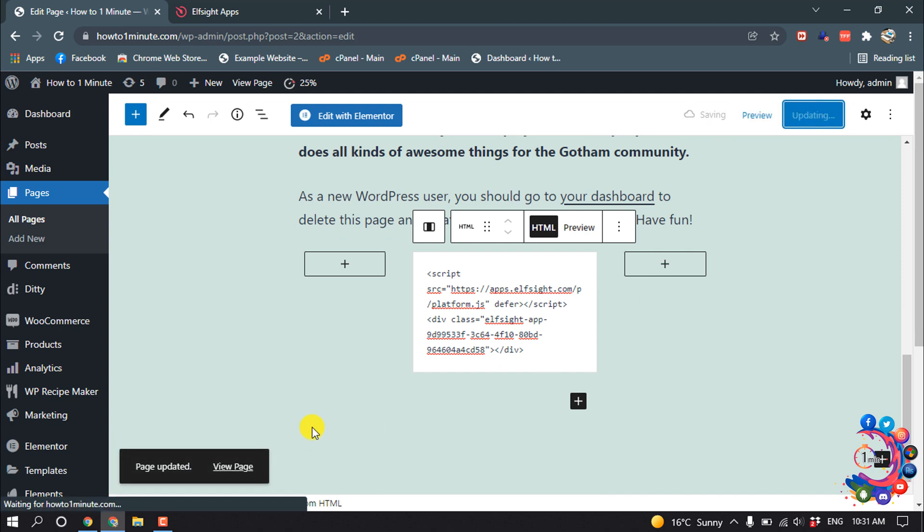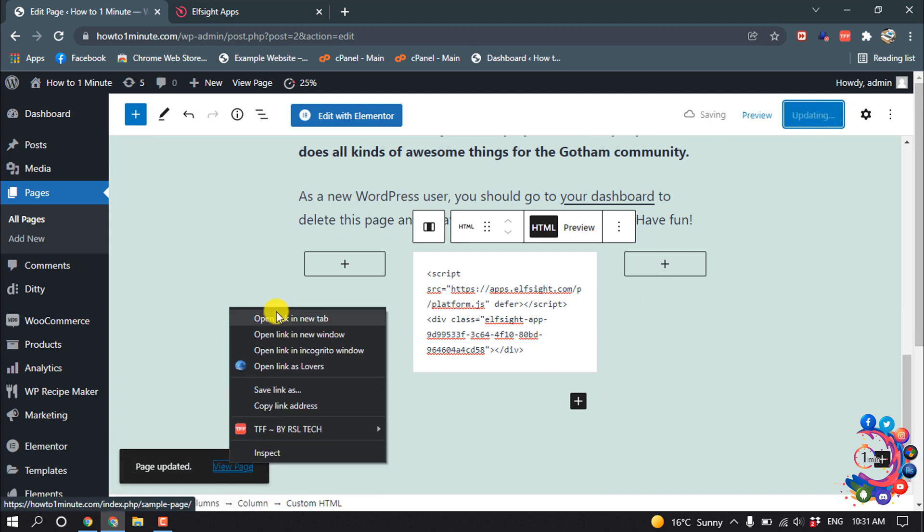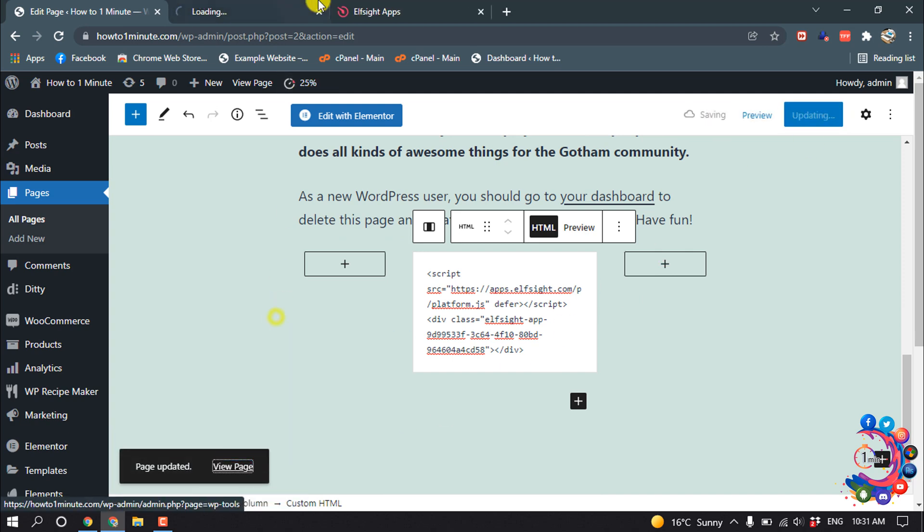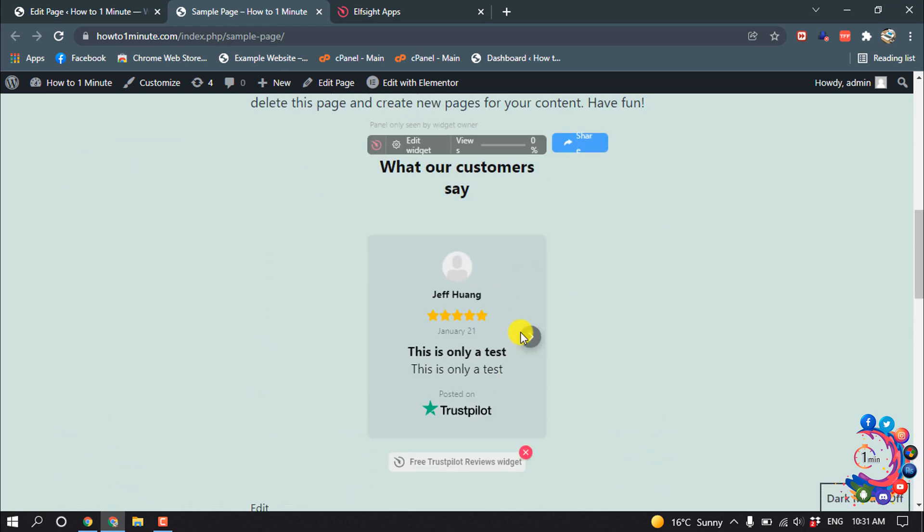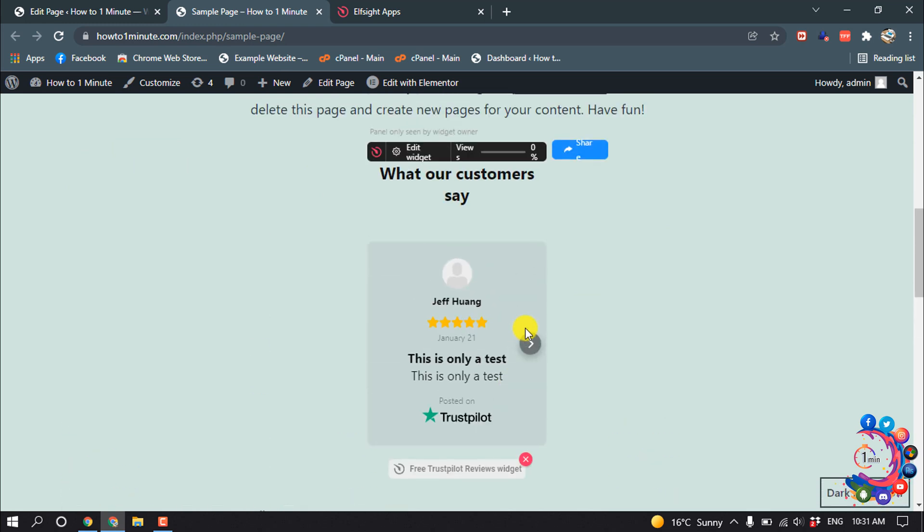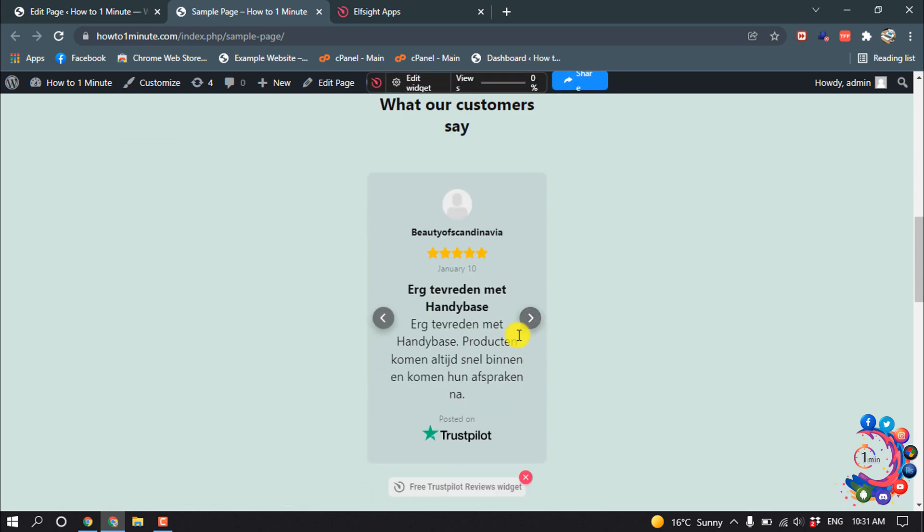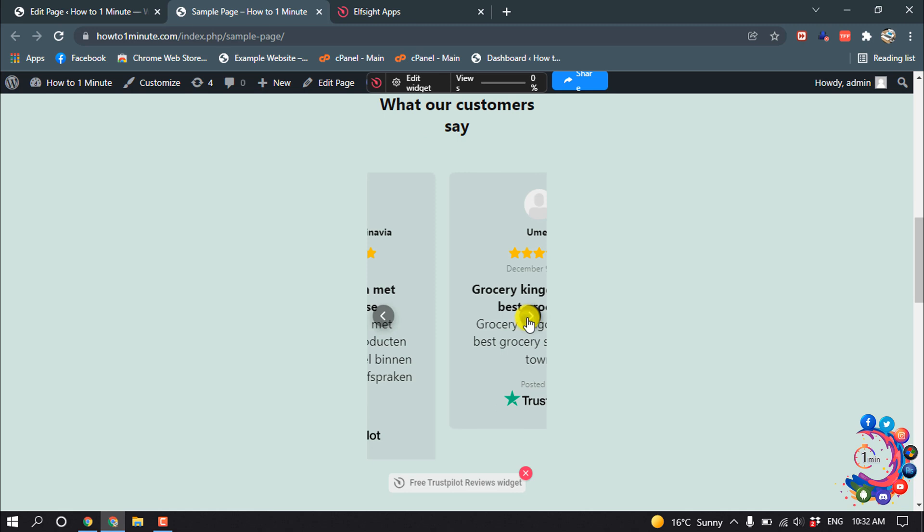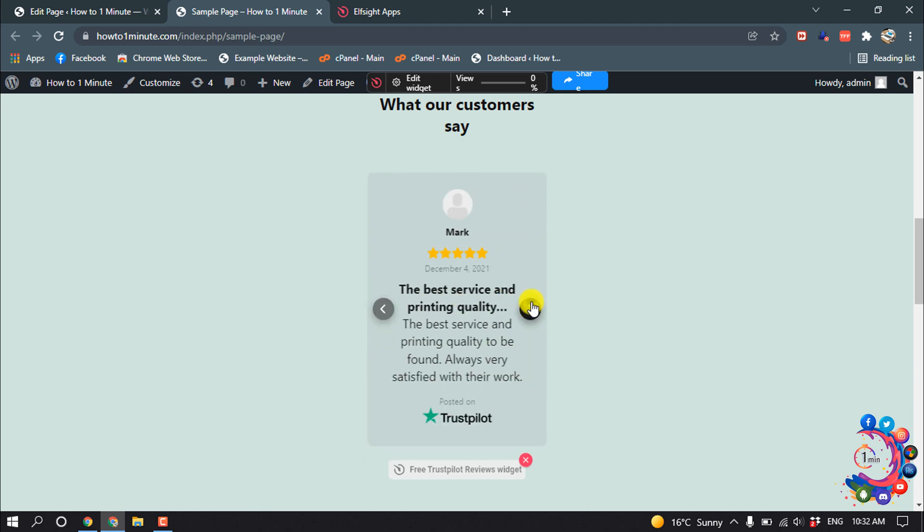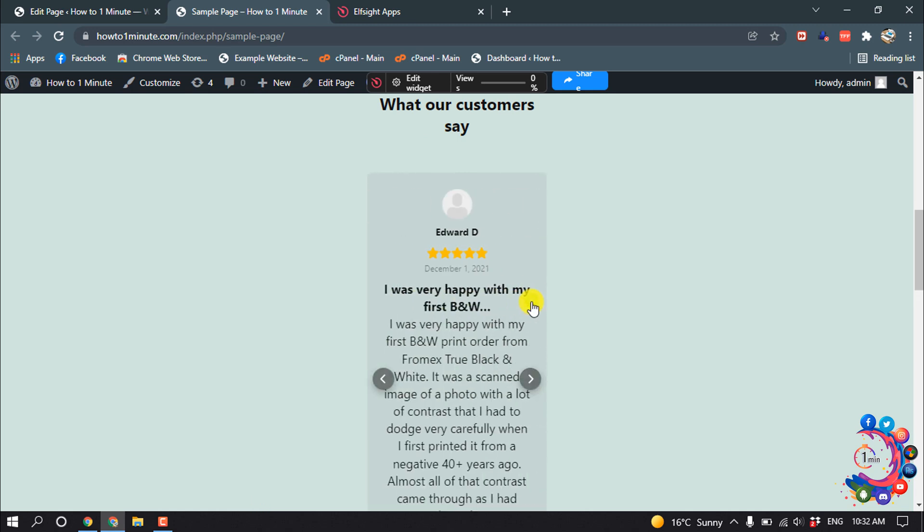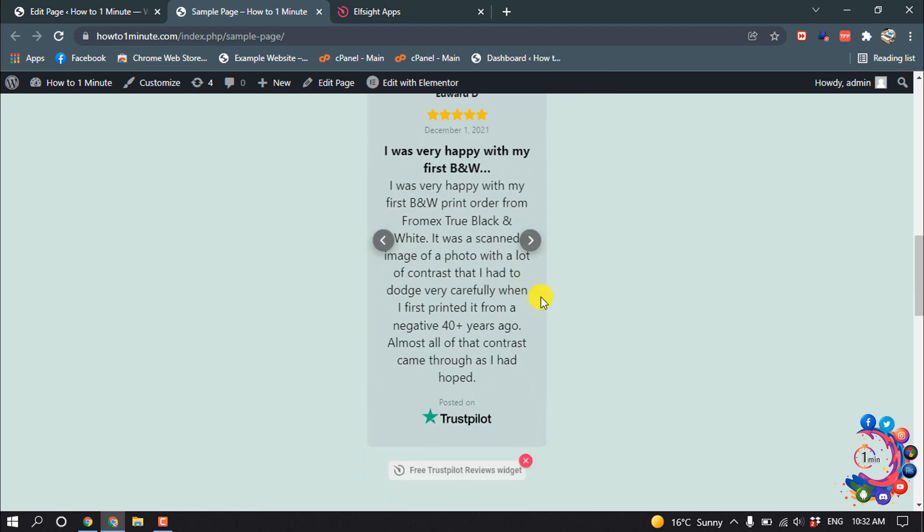Click Update and now I'm going to show you the result. Here you can see TrustPilot reviews have been added to my website. That's it for now. If you find this video helpful, make sure to subscribe to One Minute. Thanks for watching.